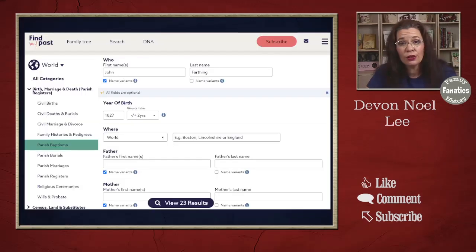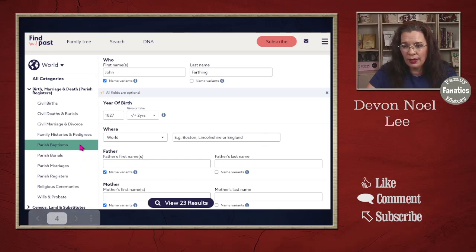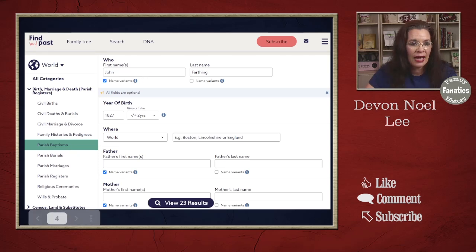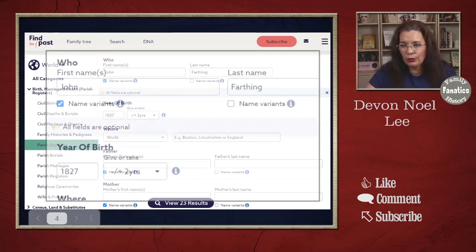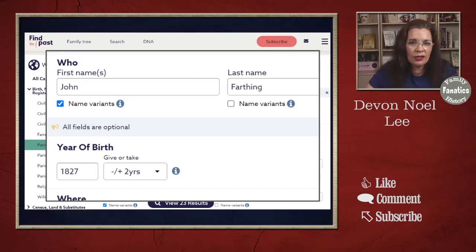We're going to go over to Find My Past. In order to get to this form, you need to click on Search and then All Categories, and then you'll be here. Go ahead and highlight parish baptism records as a way to filter even further, and then type in your parameters. I'm going to use John Farthing and pick the year 1827 to see what comes up.